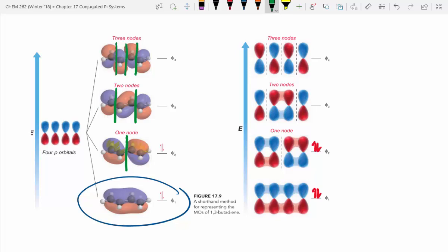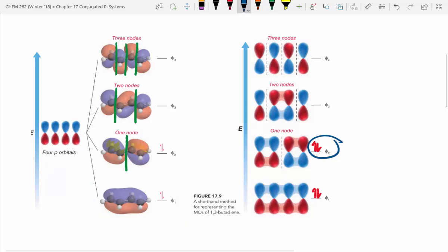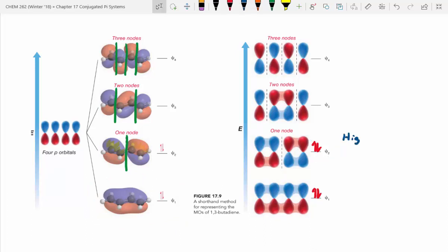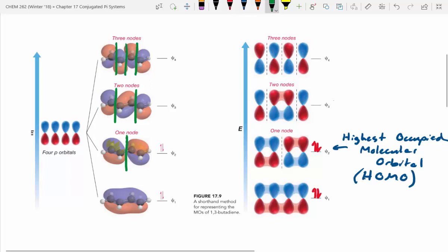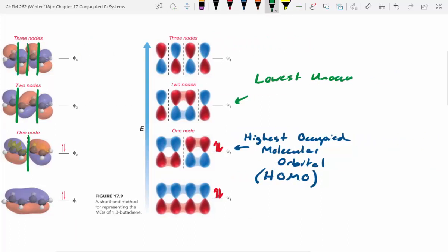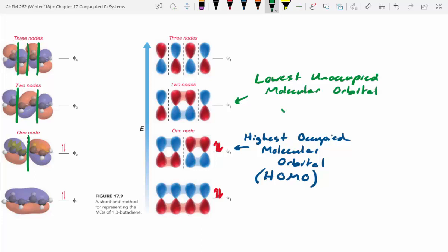We're not going to get into the physics behind it all — you could spend a year studying that, and if you go on to take physical chemistry you will. But I did want to introduce some terminology. This orbital right here is called the highest occupied molecular orbital — most people just call it the HOMO. It's the highest energy orbital that still has electrons in it. Above that we've got an empty orbital called the lowest unoccupied molecular orbital — the LUMO.